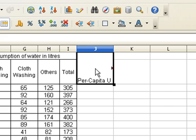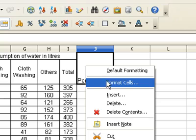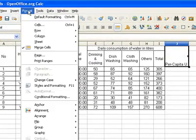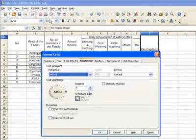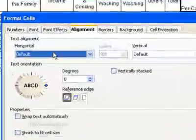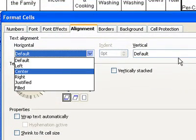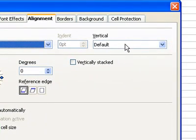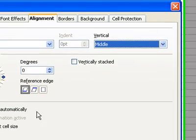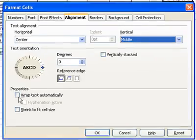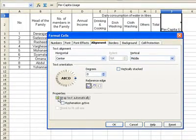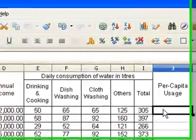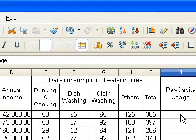To format, right-click and select Format Cells, then Alignment. Set horizontal alignment to Center and vertical alignment to Middle. Select Wrap Text Automatically, then click OK. Now to calculate the per capita usage.